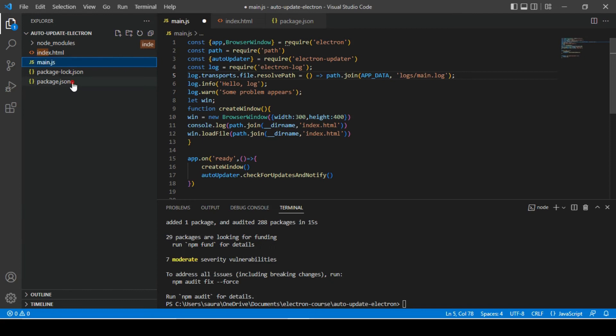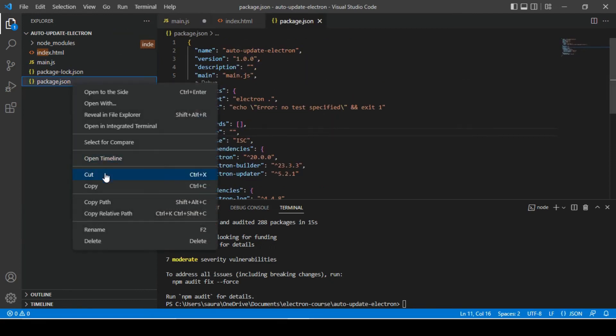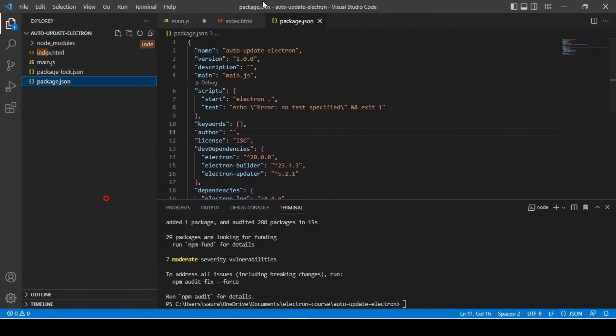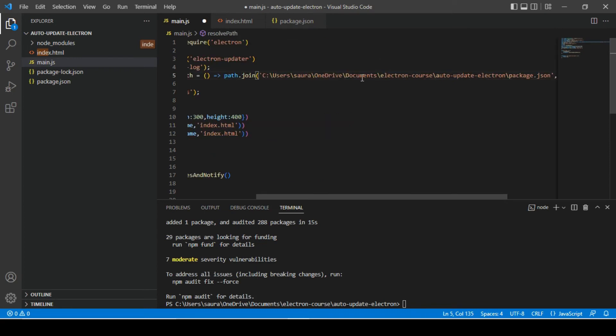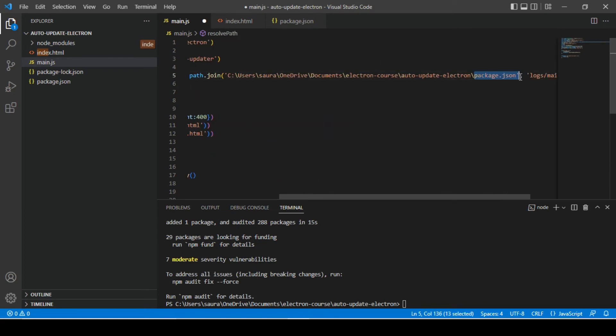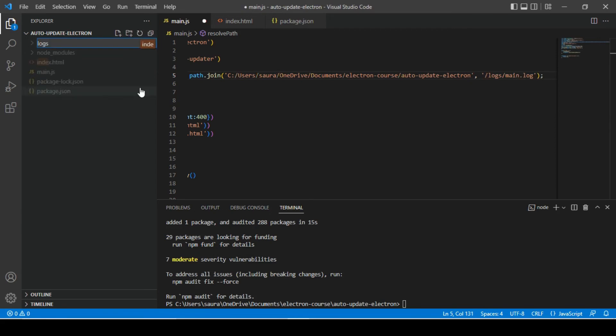All right, so in that particular case, I'm going to copy this path and paste it here and change this. We'll have to create a logs folder inside of it, so let's quickly do it.